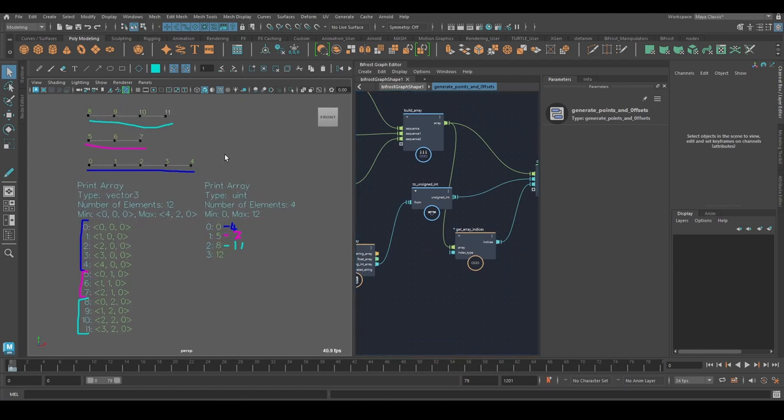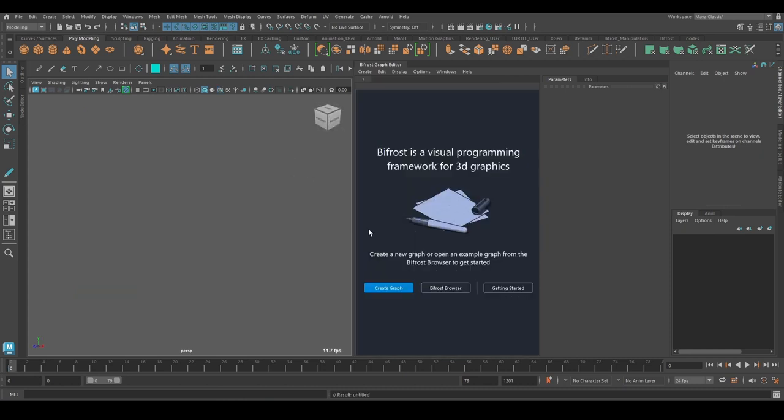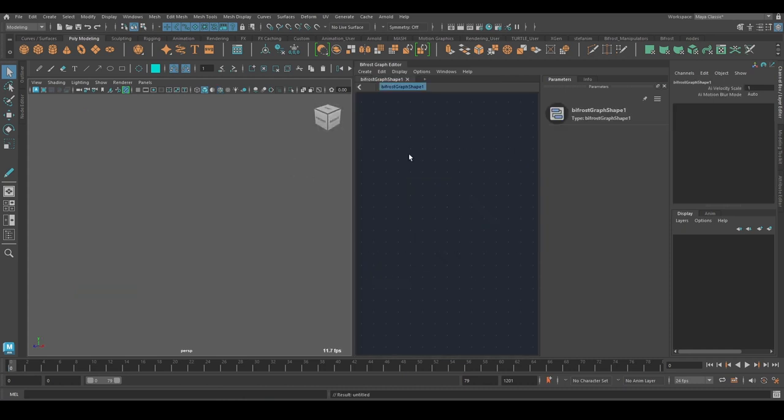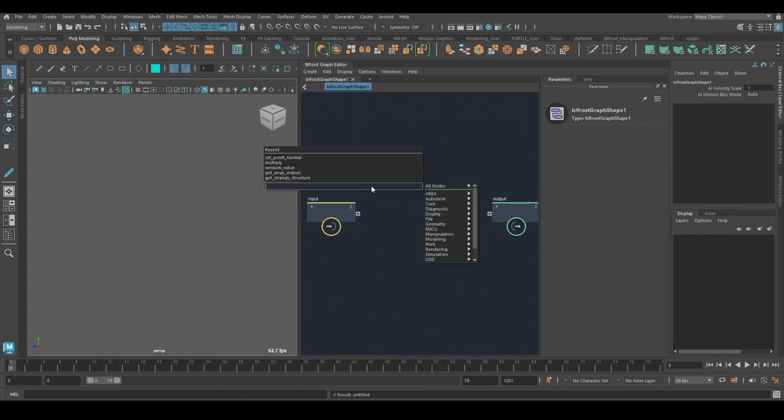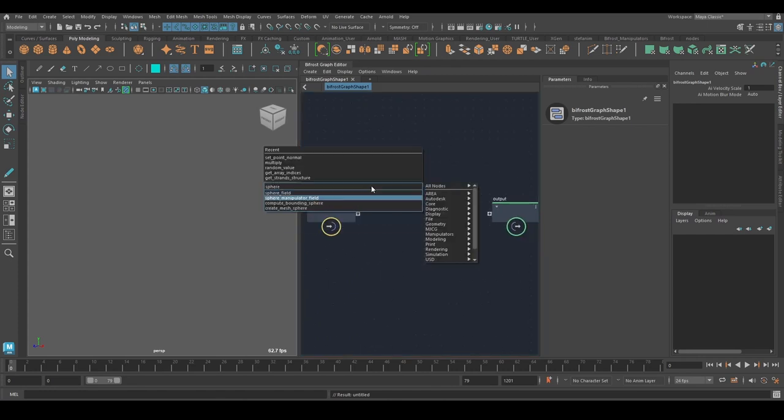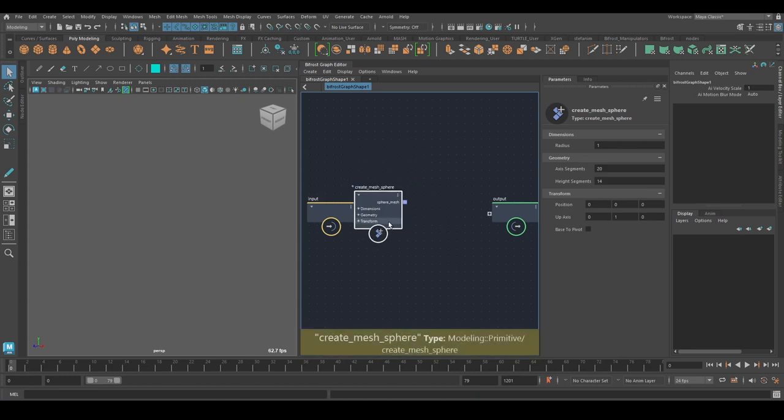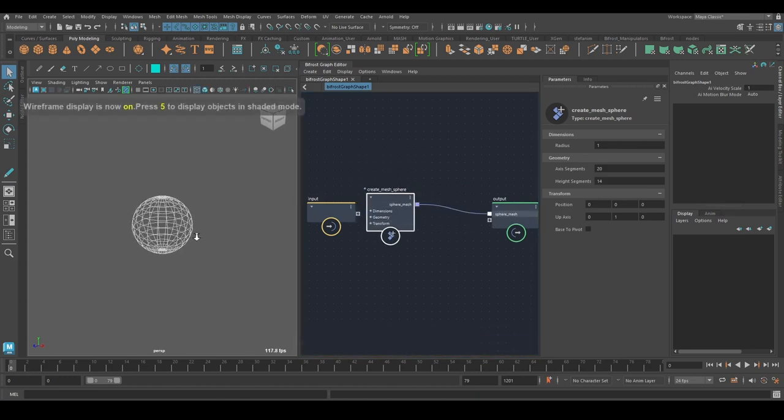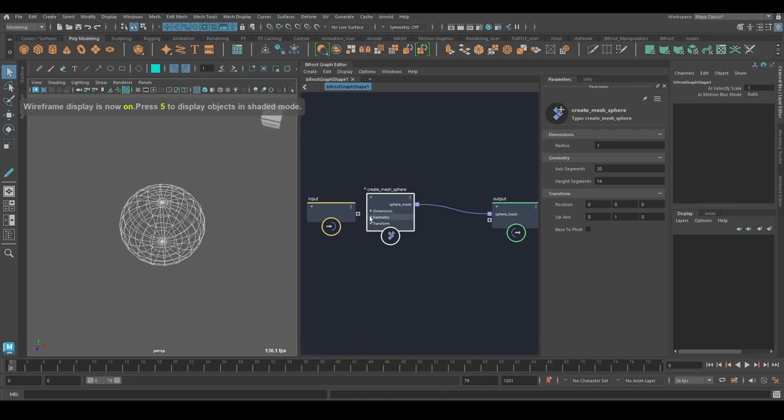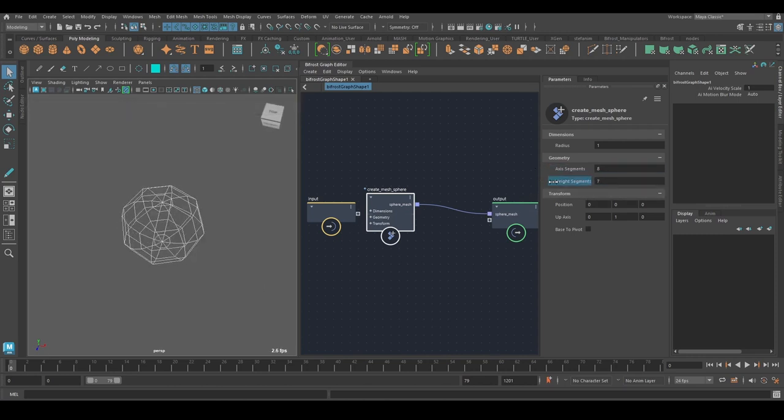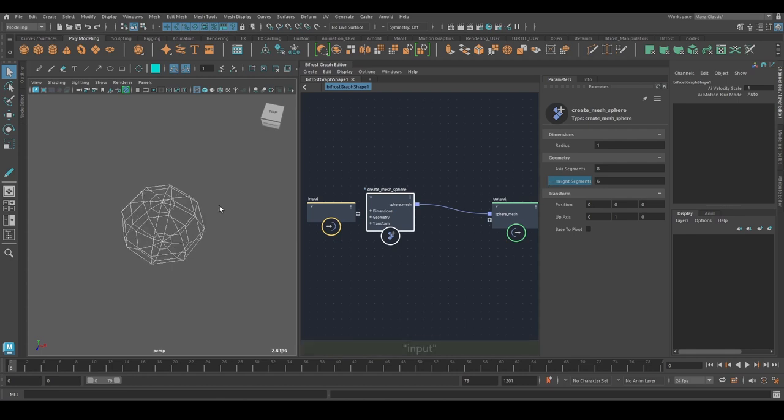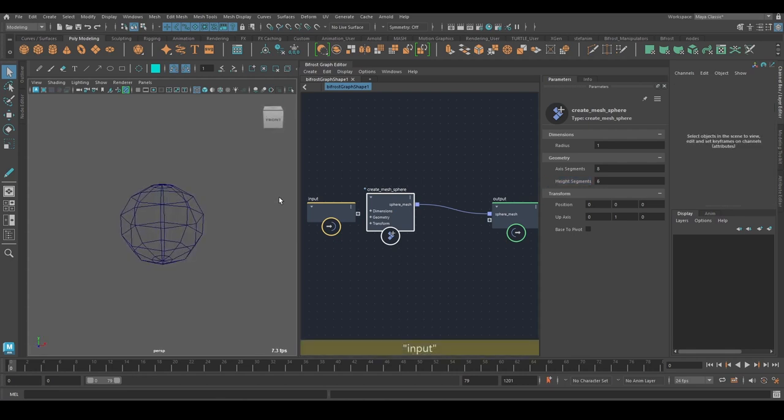So now I want to look at an example that's maybe a little more flexible and procedural. So let's first create a sphere. And I want this to be a little more low res for now. Something like this.